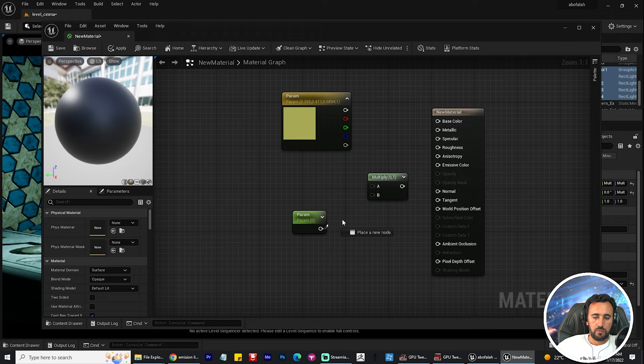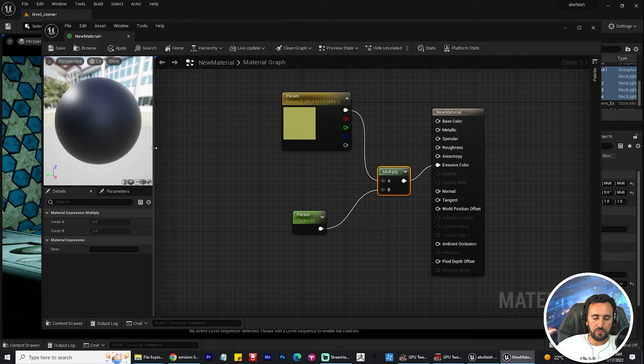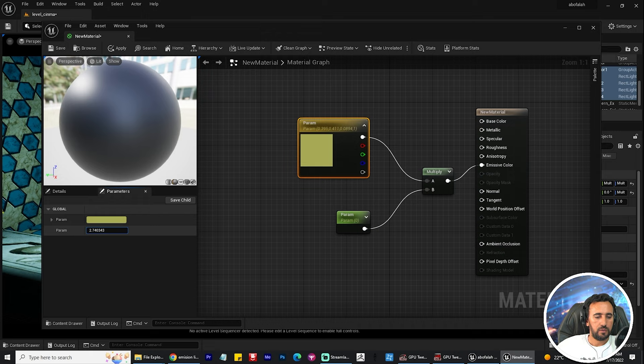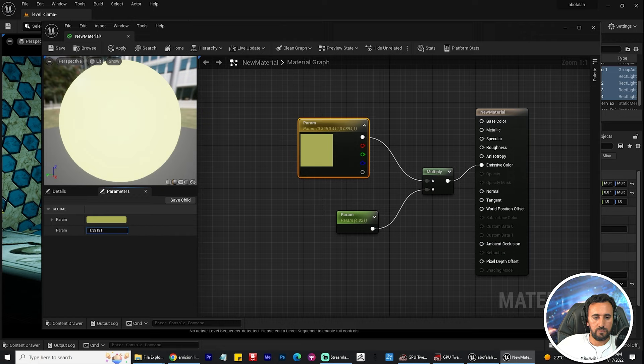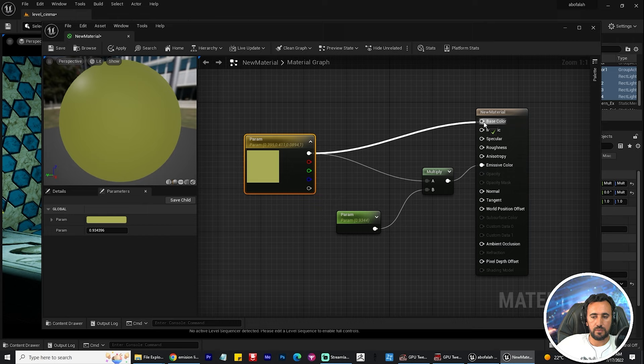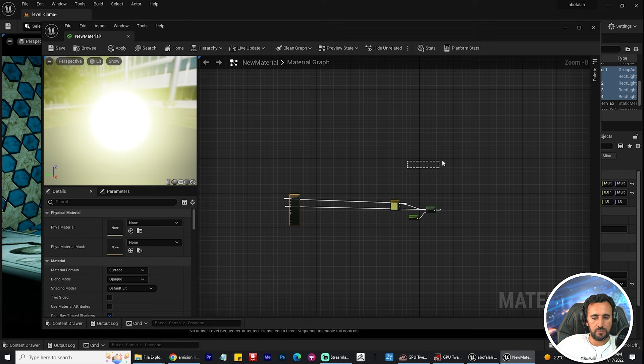Now I need to create this one to convert to parameter. Connect A and B, and I need to connect this one with emissive color. We need to go to parameter to play with value to see the result. I need to connect this one with base color.